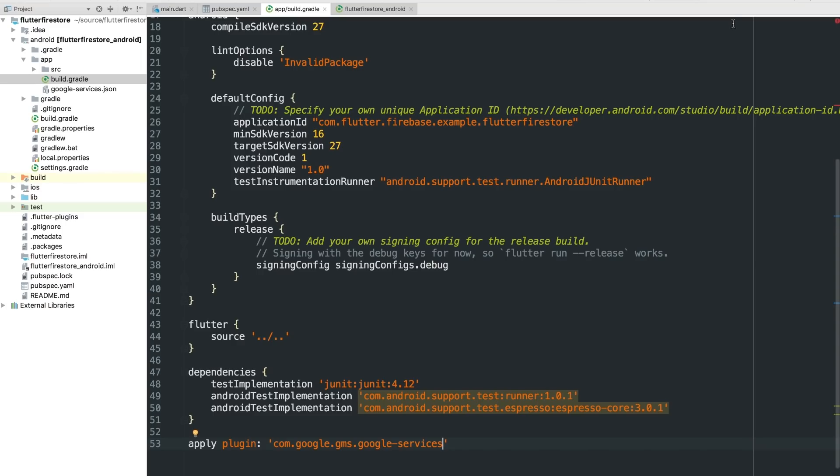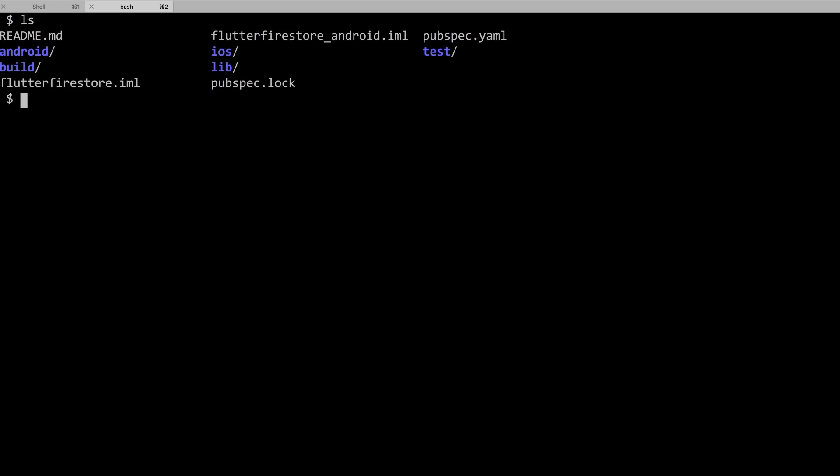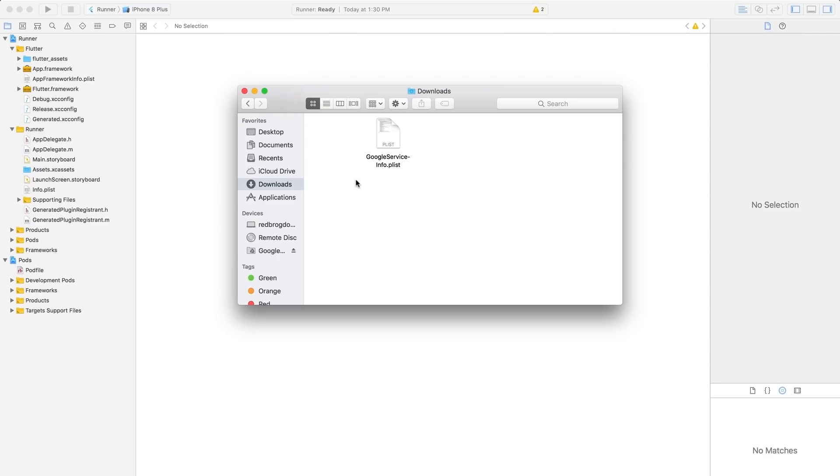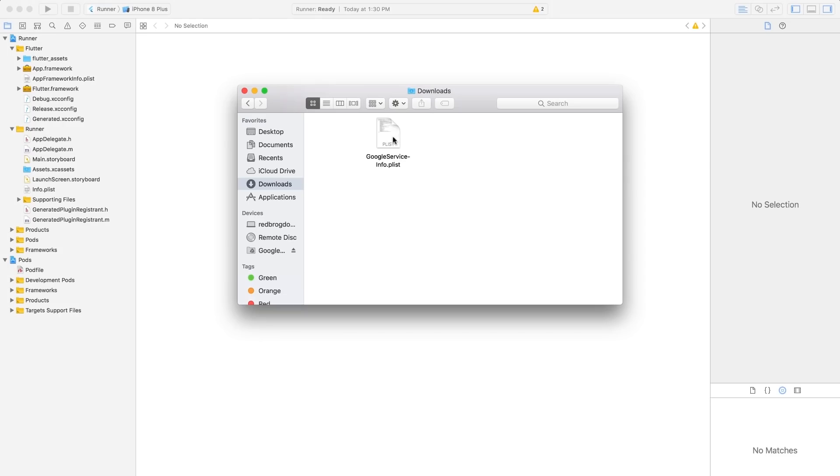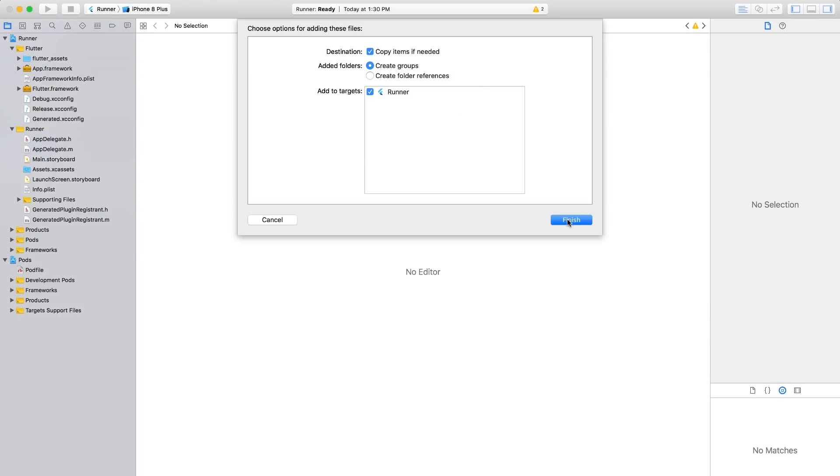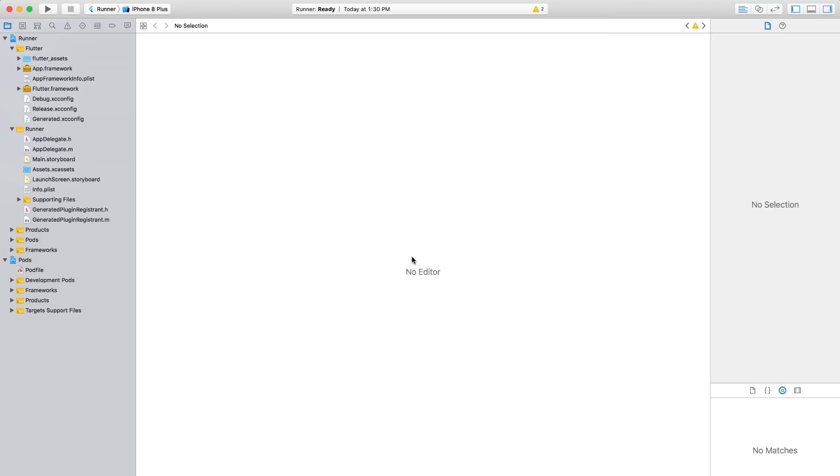All right. For iOS, I'm going to open the underlying Xcode project created for each Flutter app. It's called Runner. And I'm going to open the workspace file itself, since Flutter uses CocoaPods. Once that's open, I'll drag the property list file downloaded from the Firebase console into the project. And it'll go right in that runner folder. Cool.